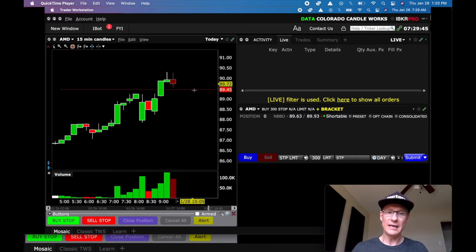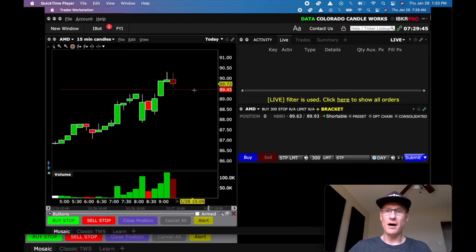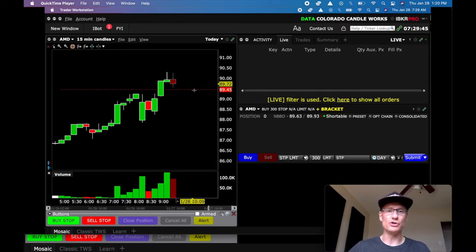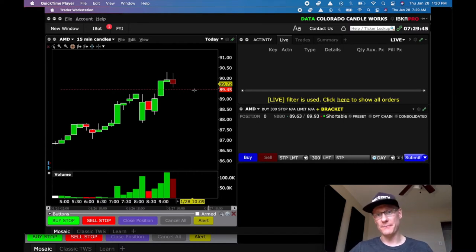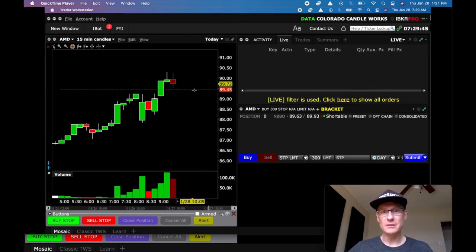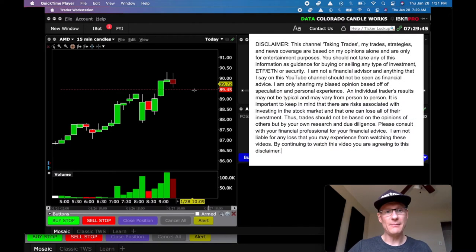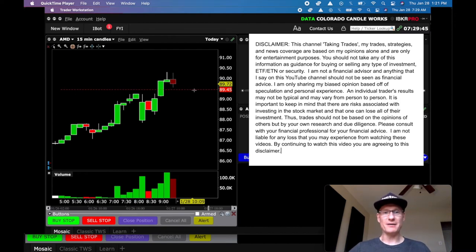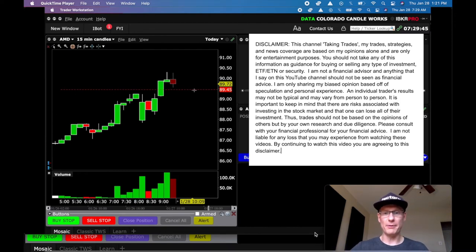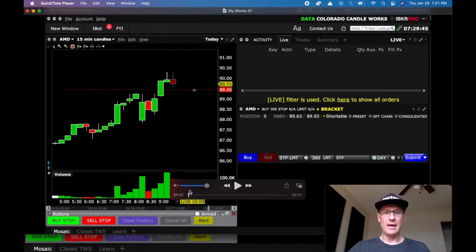In today's video, we're going to get into a live trade recorded again on Interactive Brokers where I'm scalping AMD to the short side. Another gorgeous trade, another short position, and I'm going to get into why I've been shorting stocks more than I've been longing them — I have a specific reason I want to share with you guys today. I've got the recording I'm going to bring up right here.